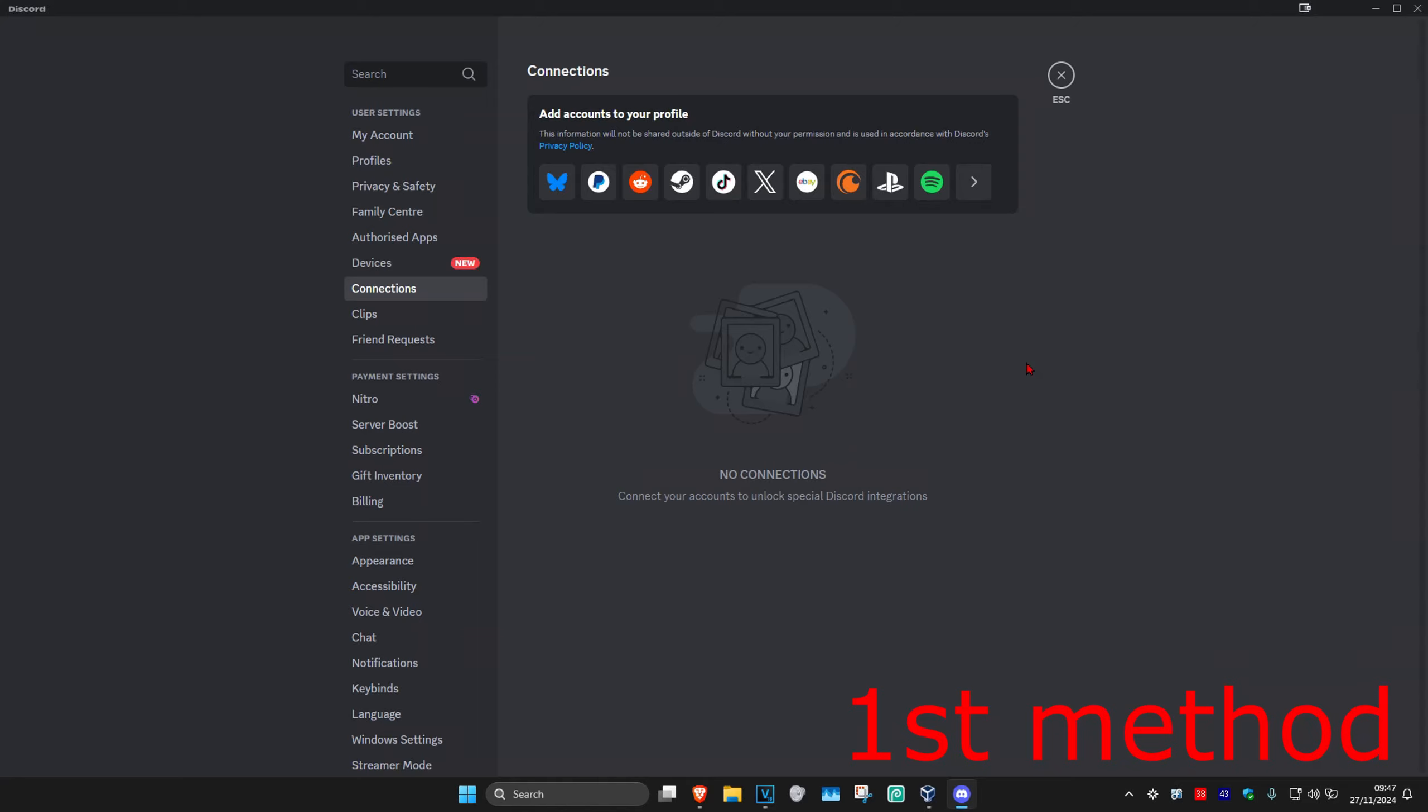So guys, for the first method you want to head over to the Discord settings and then once we're here you want to go to connections.